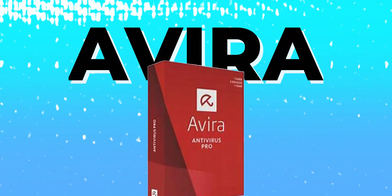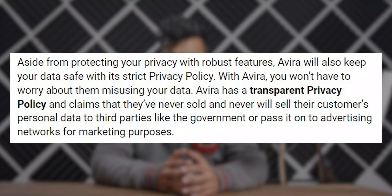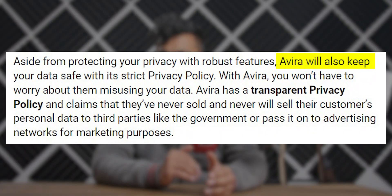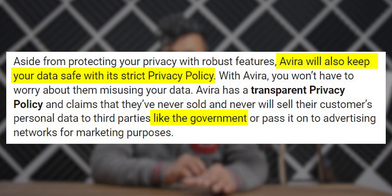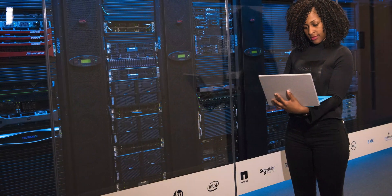Avira is a German software development company that takes the fourth spot on our list of best free antivirus programs. With over 30 years of experience in the field of cybersecurity, Avira is a trusted name in this industry. Their privacy policy ensures that your data is not compromised, not even to the government. Avira offers cloud-based malware protection and detection and analysis, which means that all the work is done on the company's server, protecting your computer from hackers.